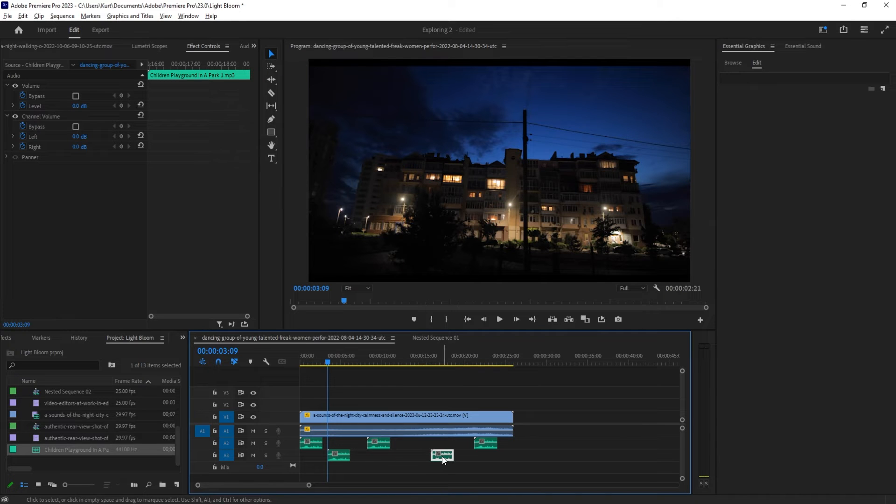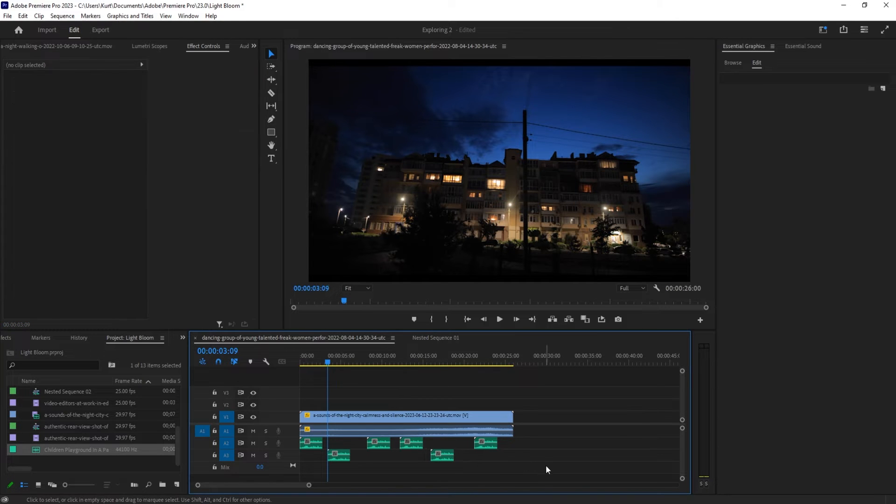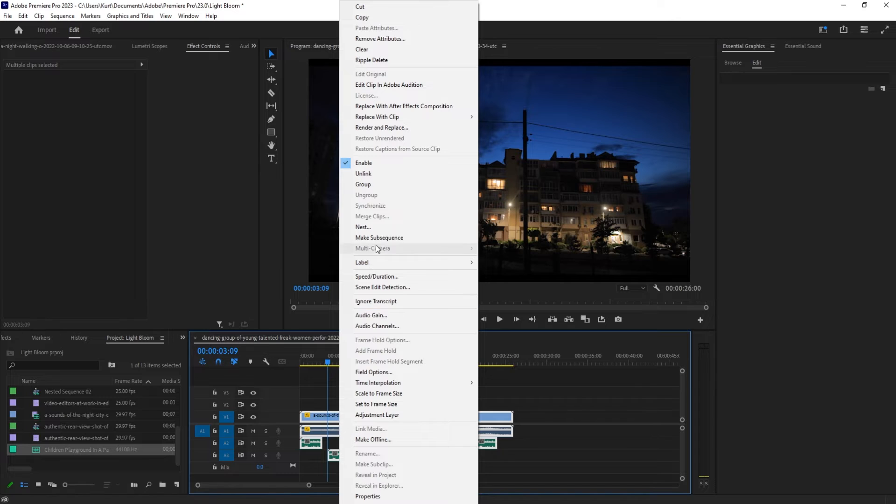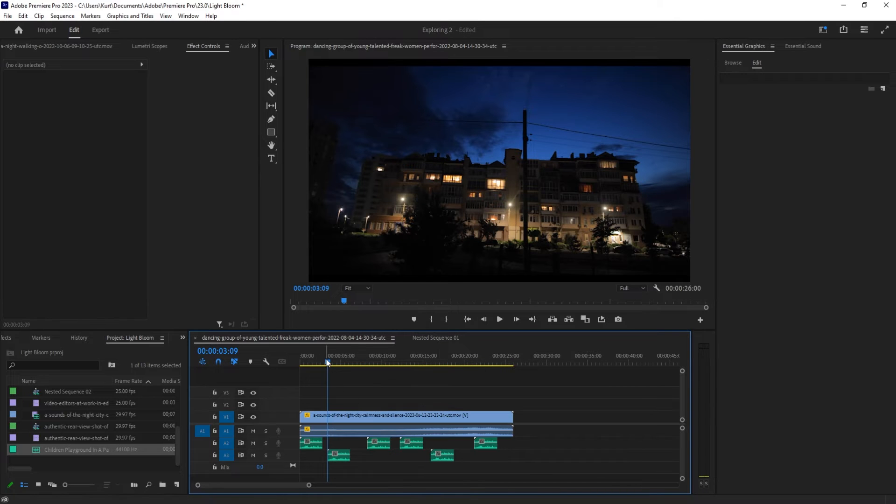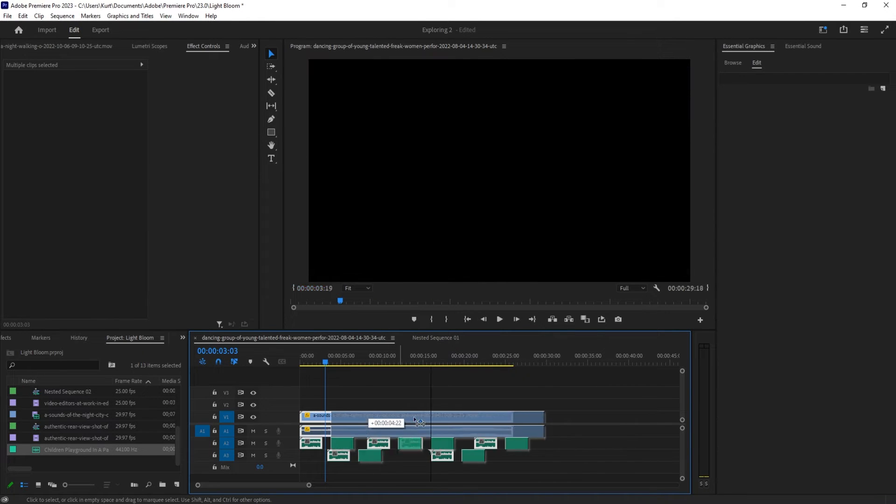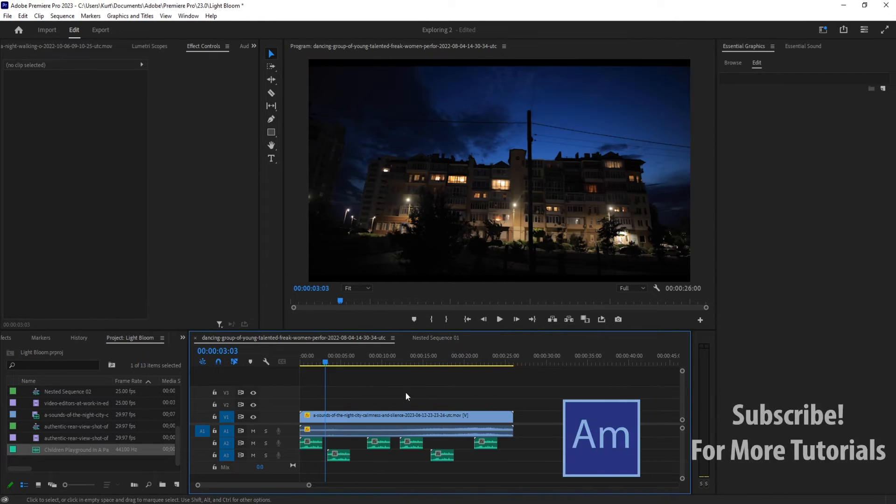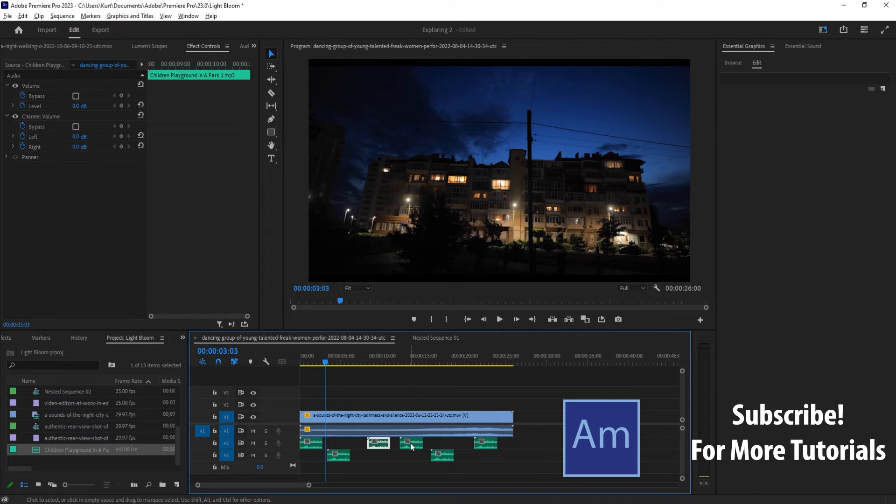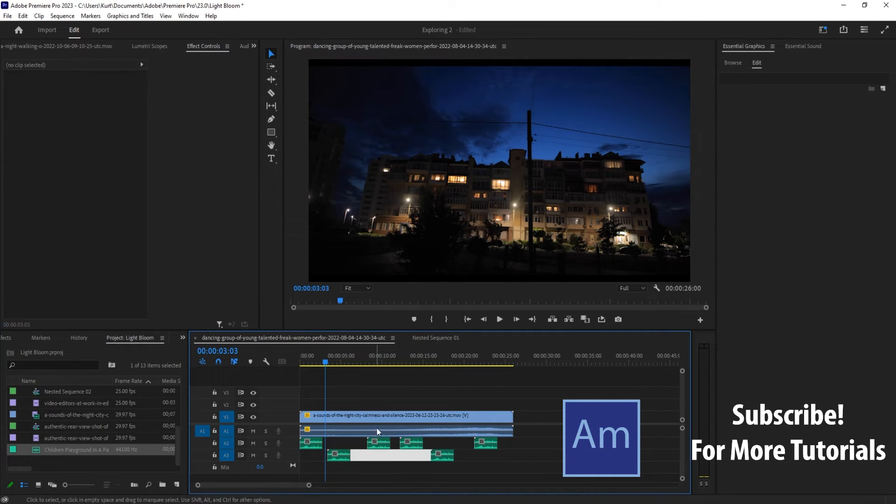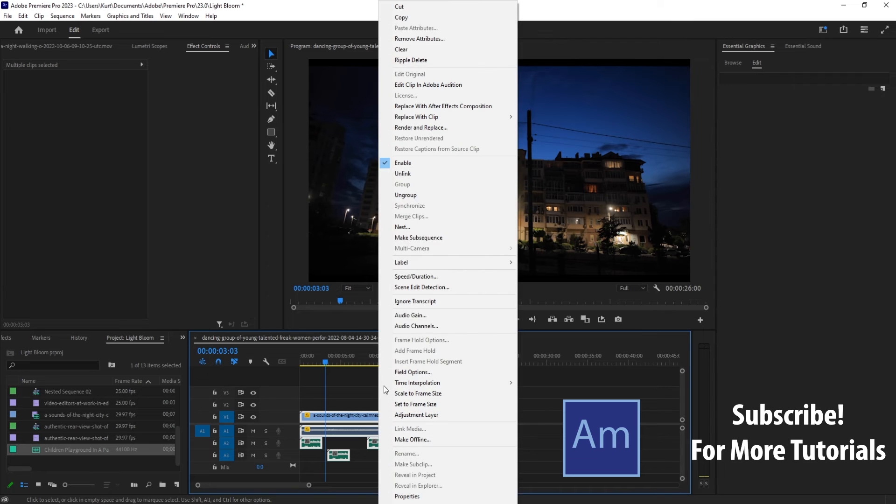Well, if we want to keep them together, we can highlight all of them, right-click, and then go to Group. That's going to allow us to move them all as a single unit. And again, holding that Option or Alt key allows you to select and adjust any of these individually.